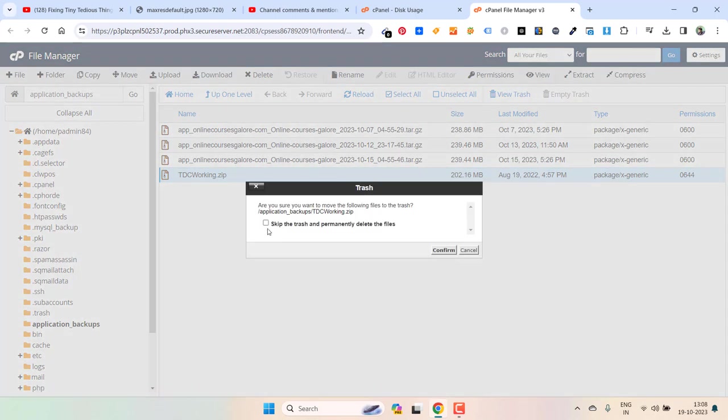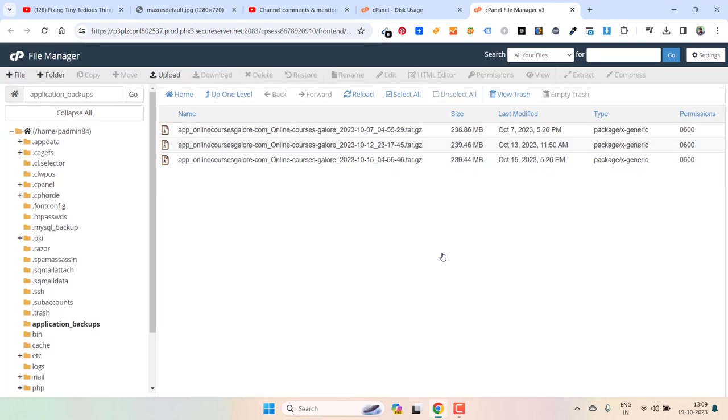After that you click the trash and permanently delete the files. Now hit confirm. So this has deleted.